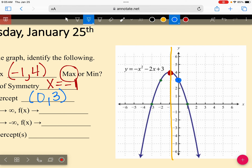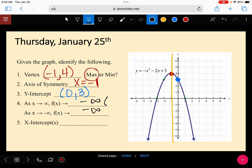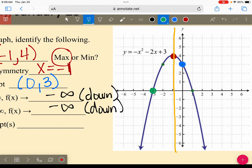Your y-intercept is right here, and that point on the y-axis is zero, three. And what's happening to my arrows — are they going up or down? You're going to put negative infinity on both of these because they're both going down. Your x-intercepts — there are two. I'll put green dots right here. Those two x-values are negative three and one.